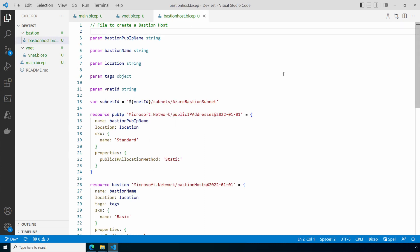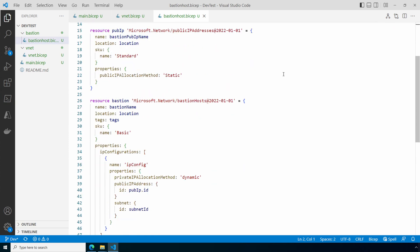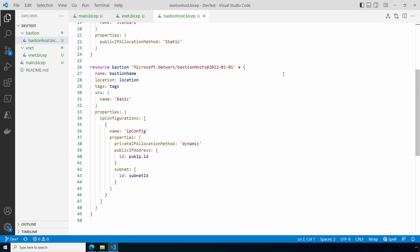Here it accepts the input parameters from main.bicep. We also have a variable. We pass in the VNet ID. That was the output from the VNet module, but Azure Bastion needs the subnet ID. The variable adds forward slash subnets forward slash Azure Bastion subnet to the VNet ID to create a subnet ID. It's safe to hard code the subnet name in this case because the requirements for deploying an Azure Bastion host is the subnet has to be named Azure Bastion subnet. Next it creates a public IP address and then the Bastion host.